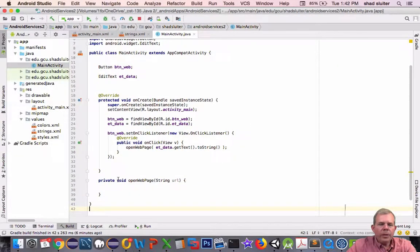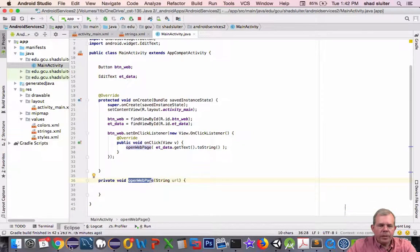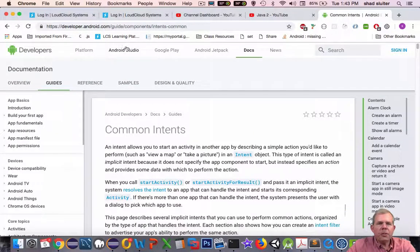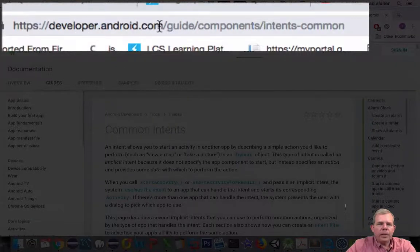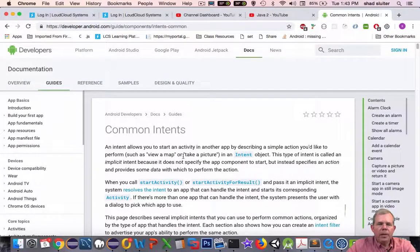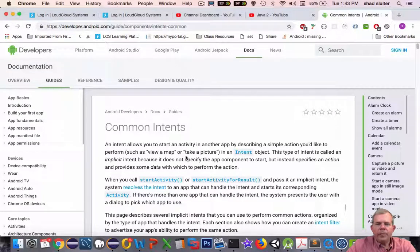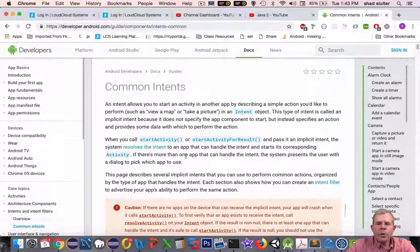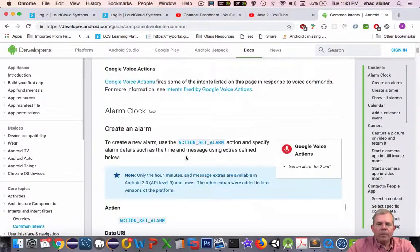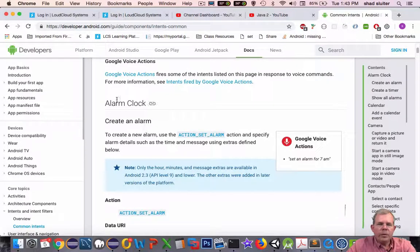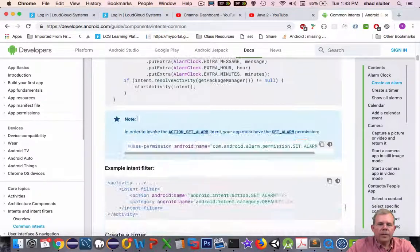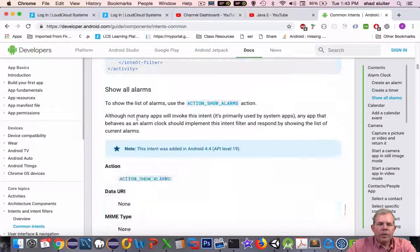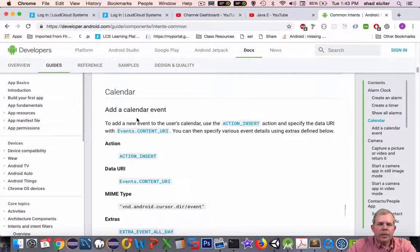Now, I'm going to get some help on how to open a web page. So I'm going to my browser, and I'm searching for common intents. Here we are at developer.android.com. Intents common. So intents are the ability to call services of another program. So you can see there's quite a few in this list here. Alarm clock. Everything you want to know about setting alarms. How to use the calendar. So calendar is an external program.